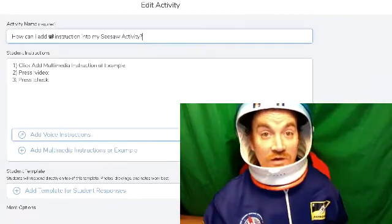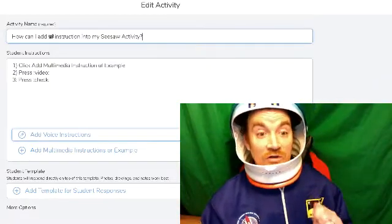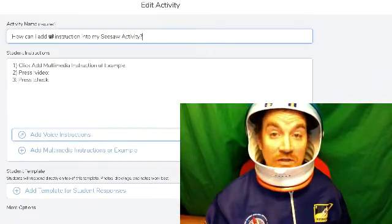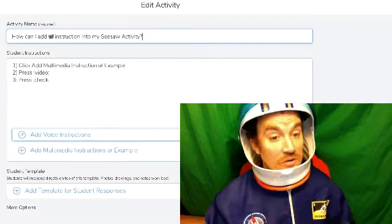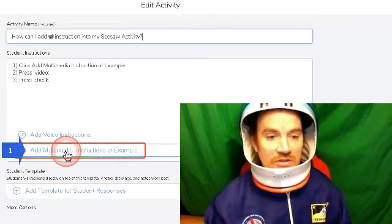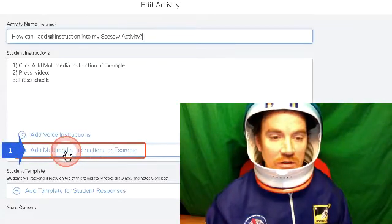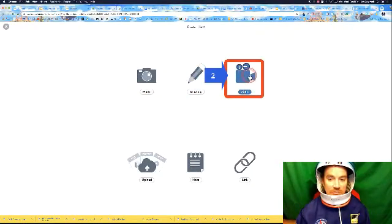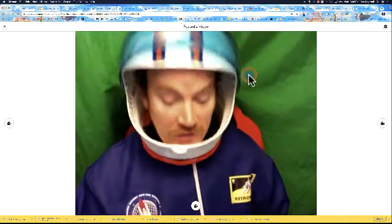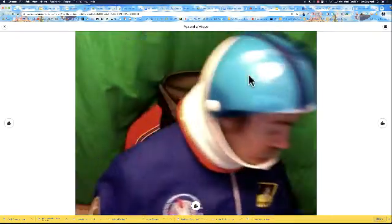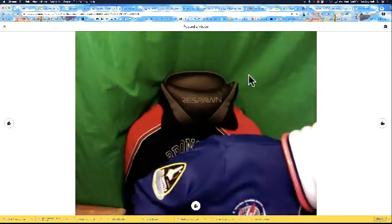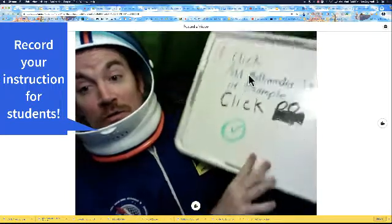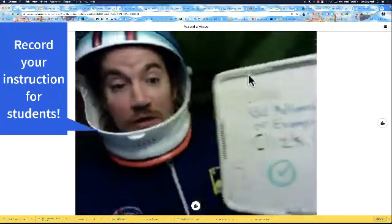Alright, so now that we've learned how to insert our multimedia instruction or example, let's go ahead and do it. So we're going to go ahead and click on this, add multimedia example or instruction, click on a video, and then we can grab our handy dandy whiteboard here.